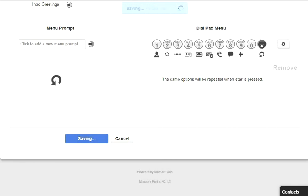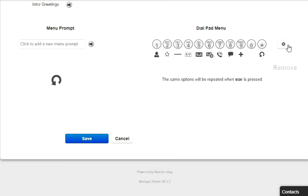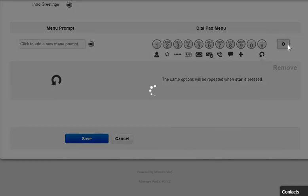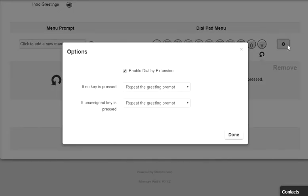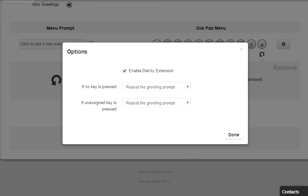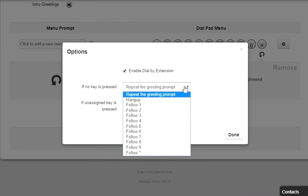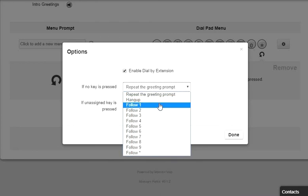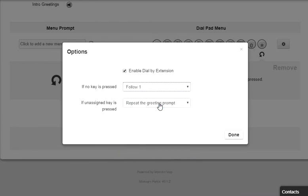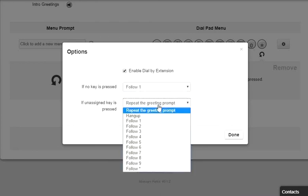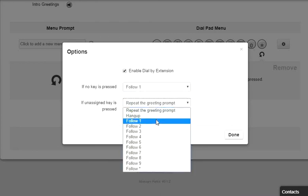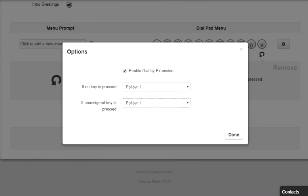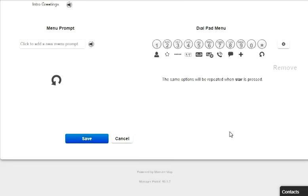Repeat prompt will replay the menu options or the prompt message. The gear icon takes you to the option settings which will allow you to enable calling an extension directly from the auto attendant if the caller knows the user extensions number. Configure what to do with a call if the caller does not press any digits in the auto attendant and what to do if a caller presses a key that is not configured in the dial pad menu options.